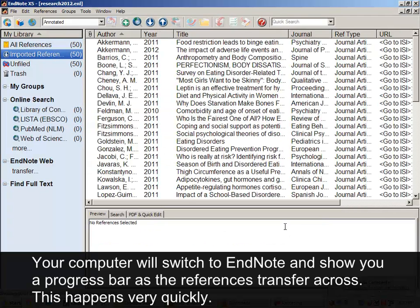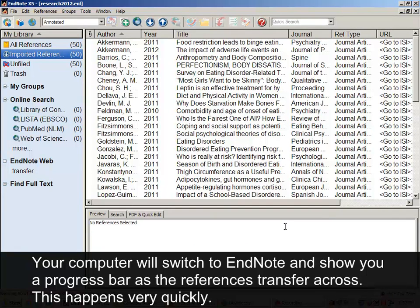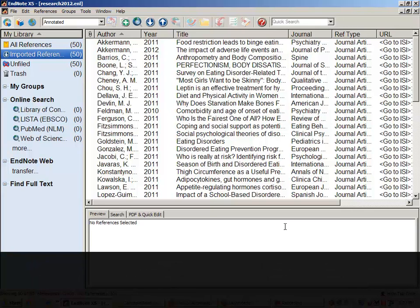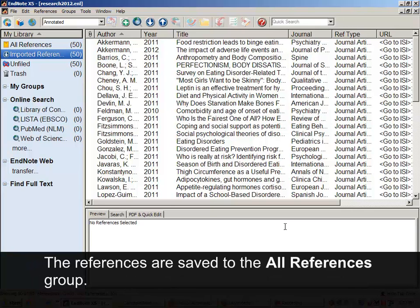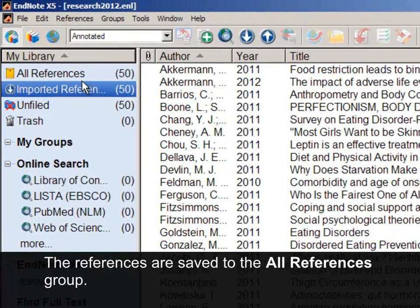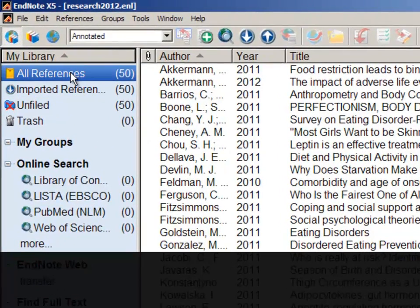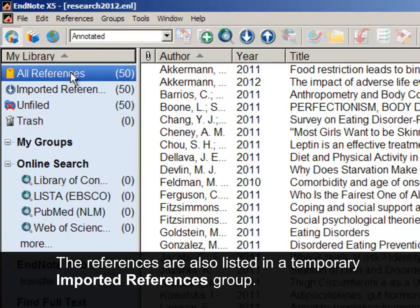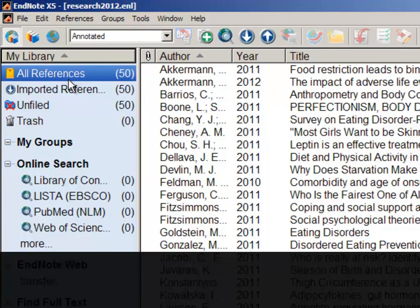Your computer will switch to EndNote and show you a progress bar as the references transfer across. This happens very quickly. The references are saved to the All References group. The references are also listed in a temporary Imported References group.